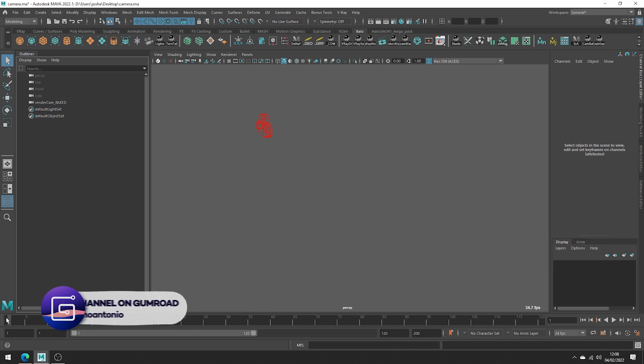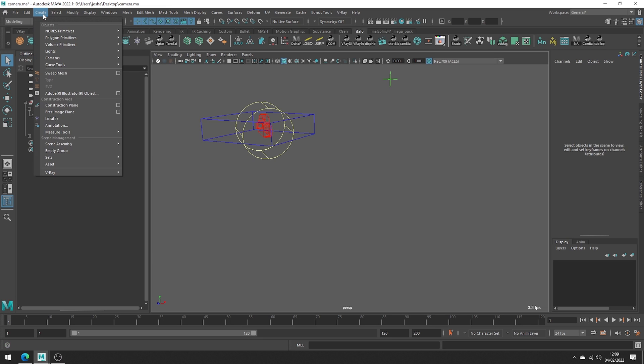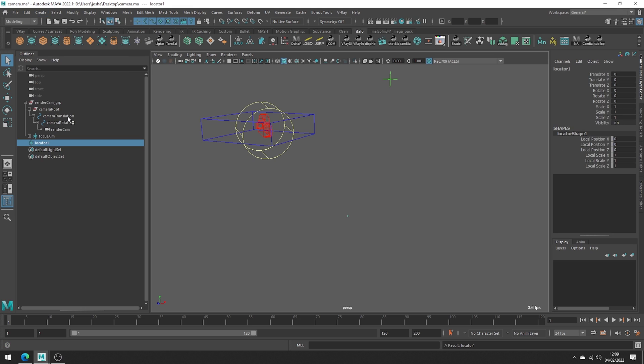Cool so now for the manual method. You're going to want to work on a consistent frame so I recommend just choosing the first one in your timeline. Let's make a locator. So head up to create locator. Okay so it's rather small.